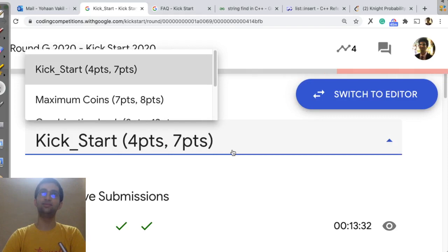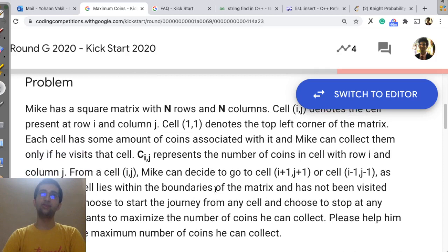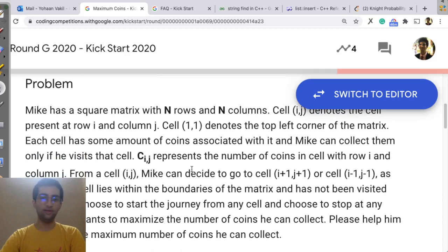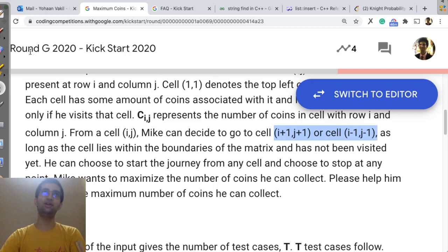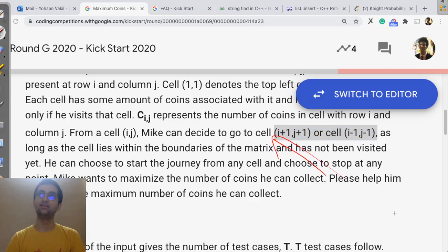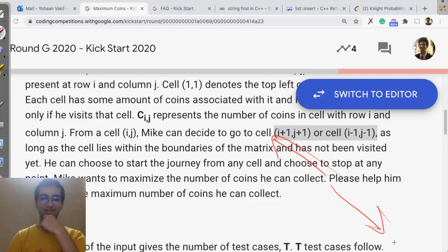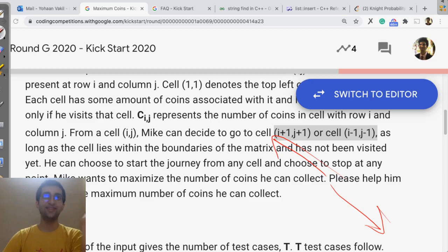Now what was our second problem? Maximum coins. Square matrix is given, n rows, n columns, cell ij denotes the cell over there. Forget all that. Basically coins are given in a matrix form. You can start on any square. And you can move in these two directions. Can anyone tell me what directions these are? Correct. These are nothing but going like this diagonally, upwards or downwards.